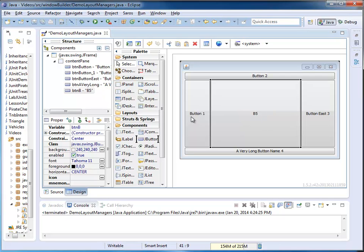Notice that the width of the button adapts with the name. Longer name, wider button.